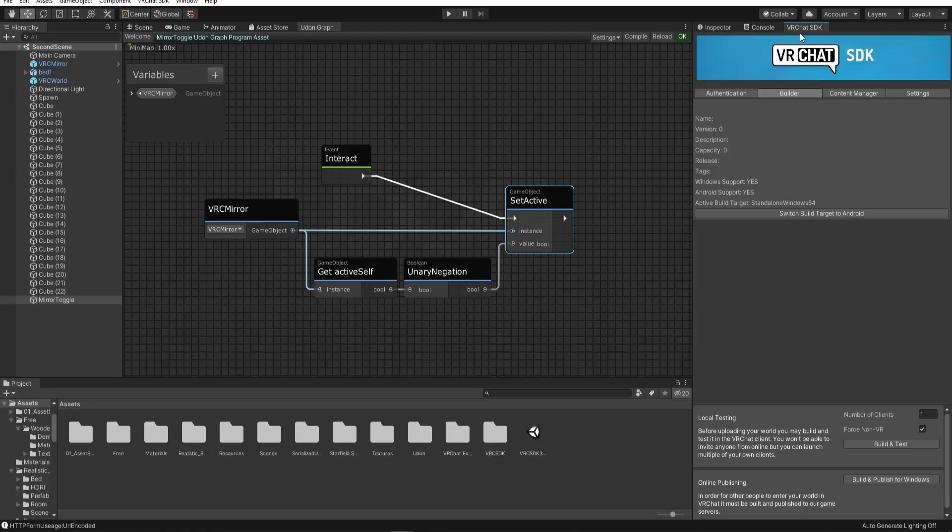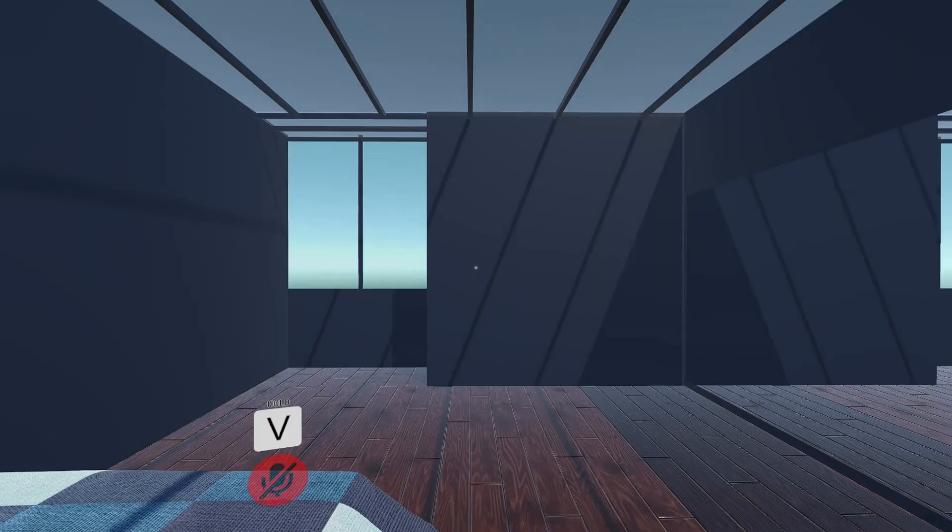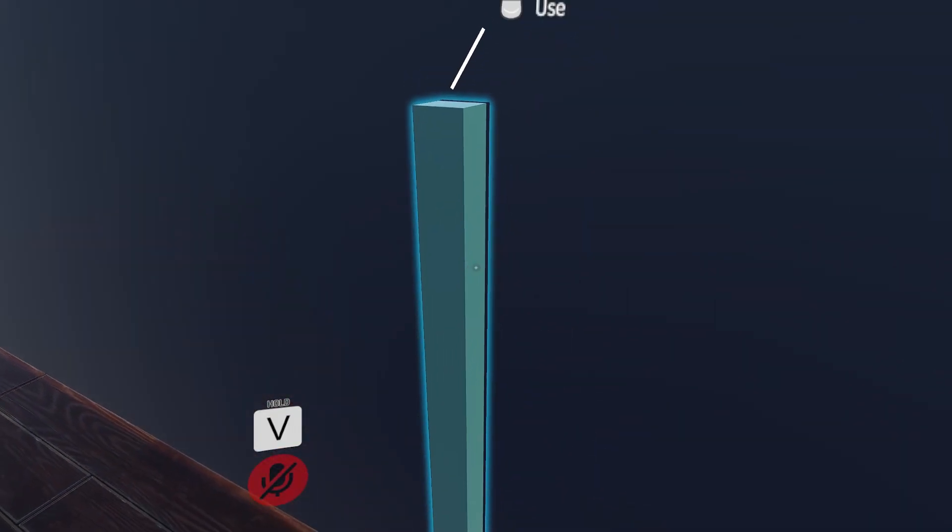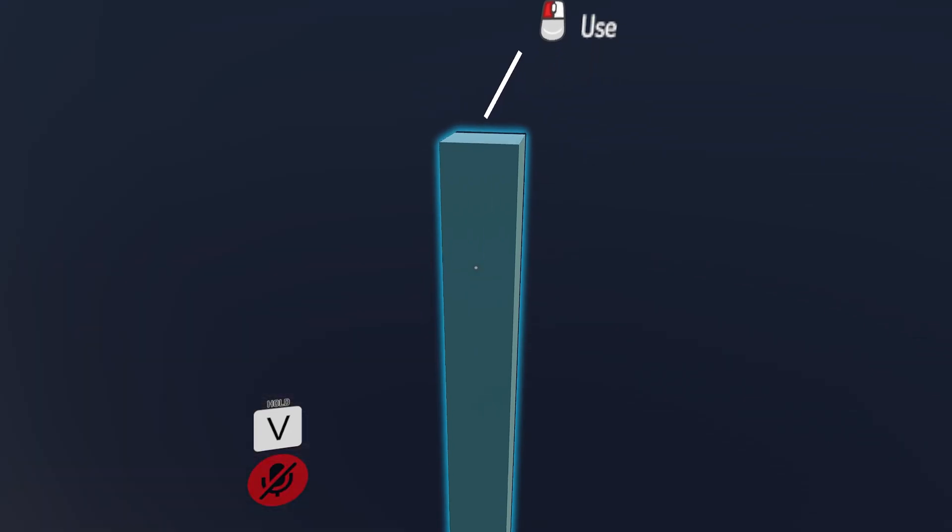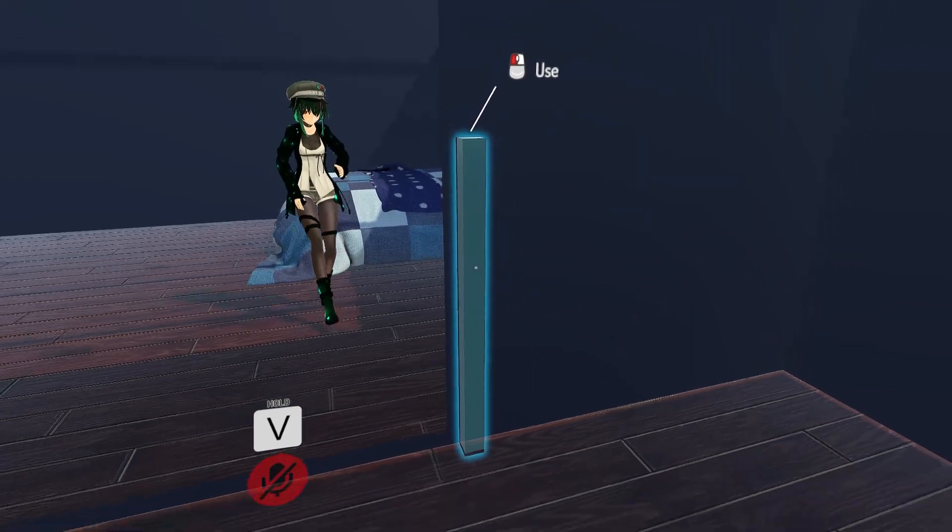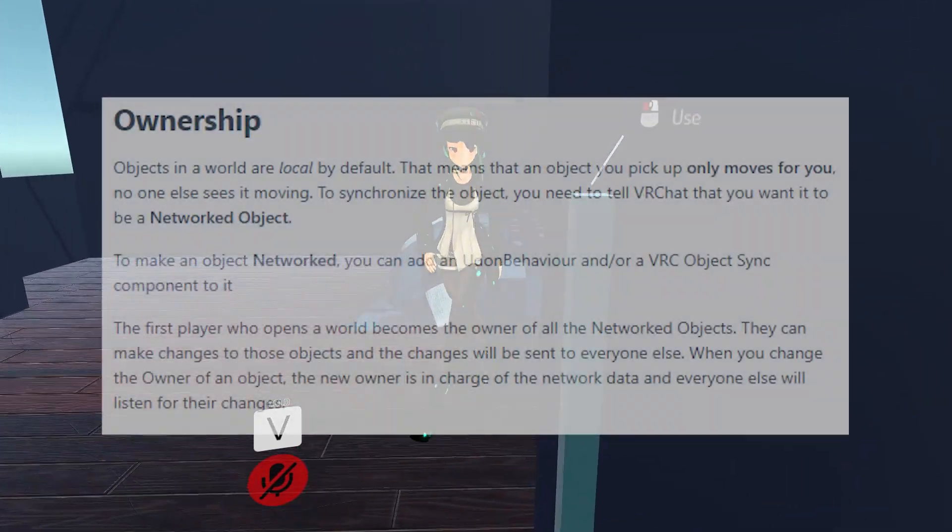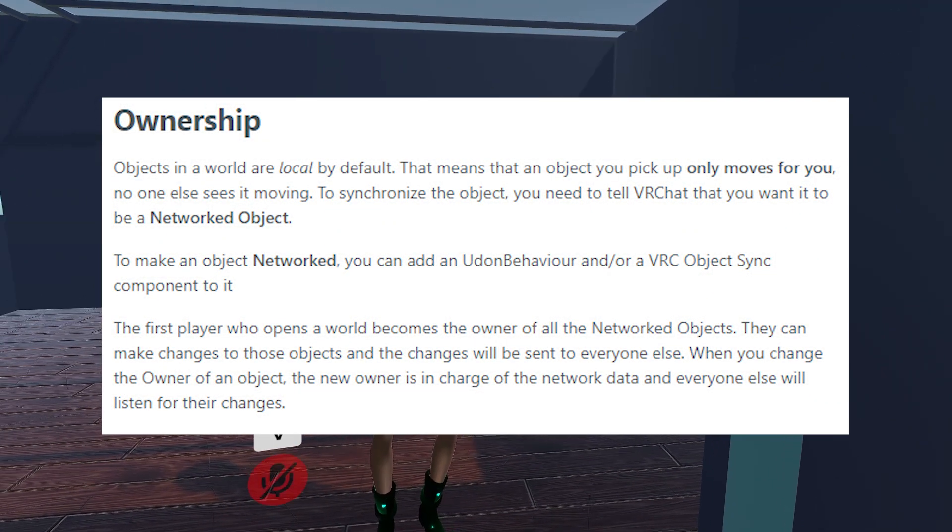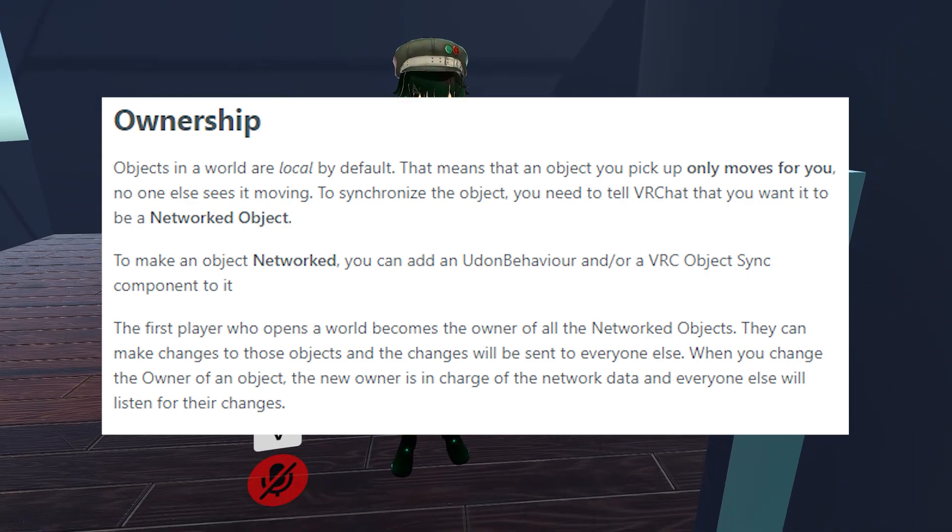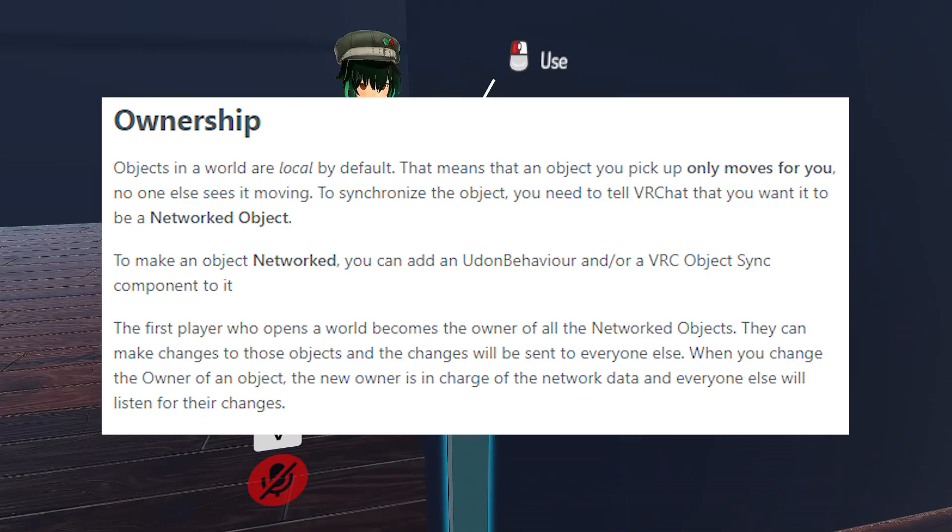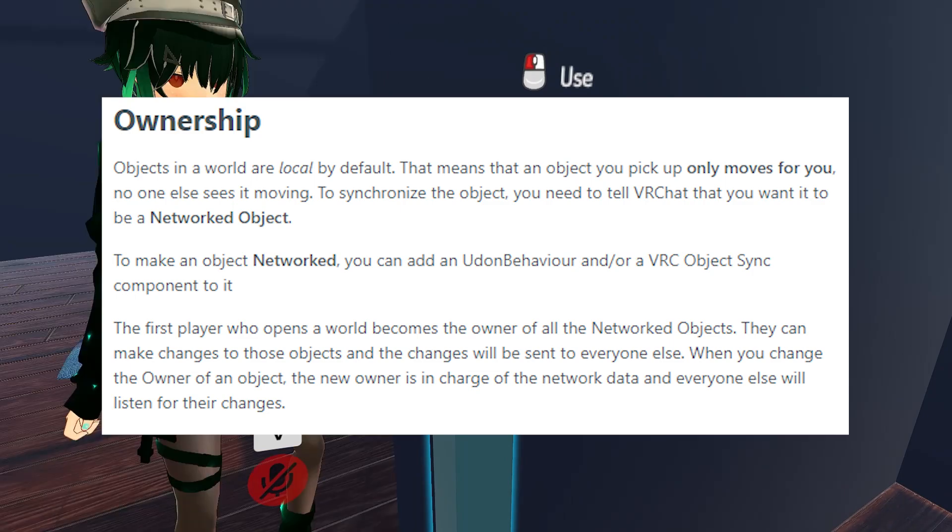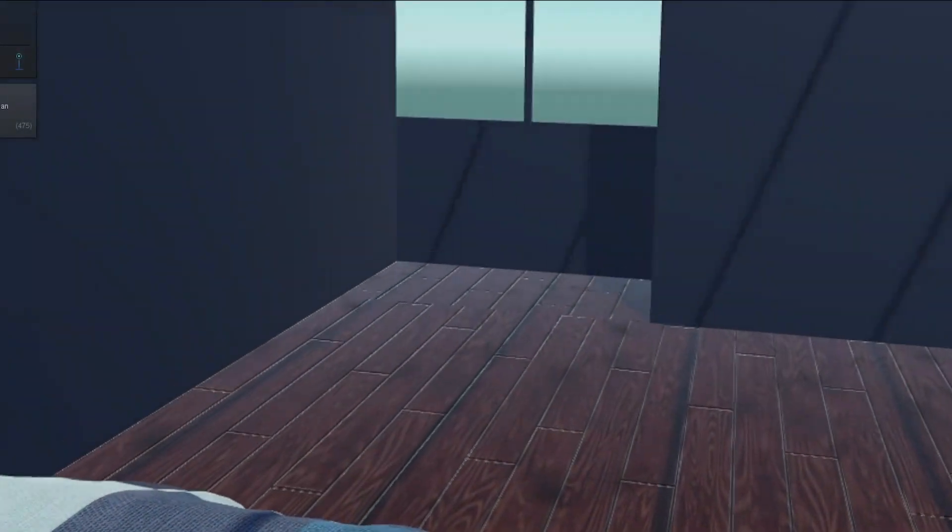So now, when we interact with our toggle object, it should turn the mirror on and off. This is not synchronized for everyone in the world, so if another player enters the world, they will not be able to see you turning the mirror on and off. Objects in a VRChat world are local by default. You might be happy with this, maybe it's preferable, but just in case you want the mirror to change for everyone in the instance, I'll show you how to make this a global mirror that updates for everyone.